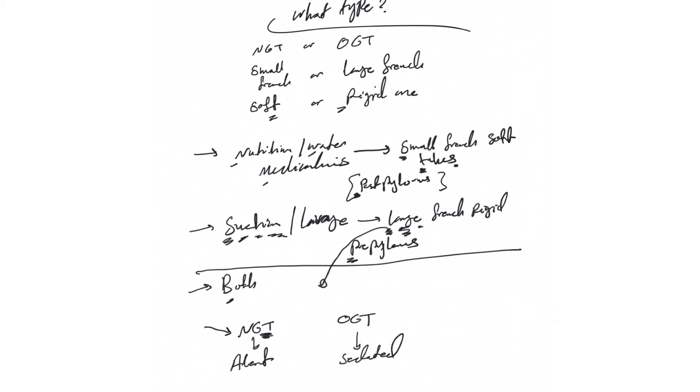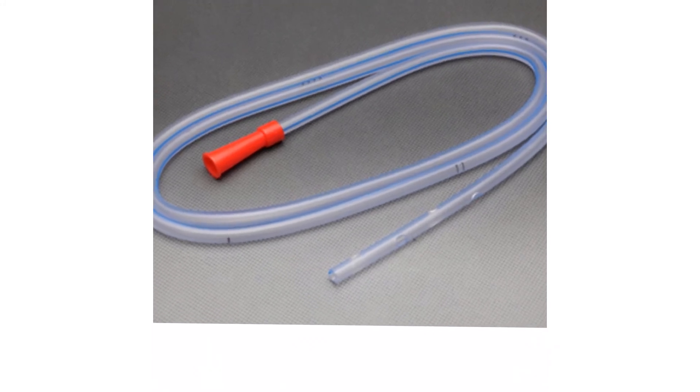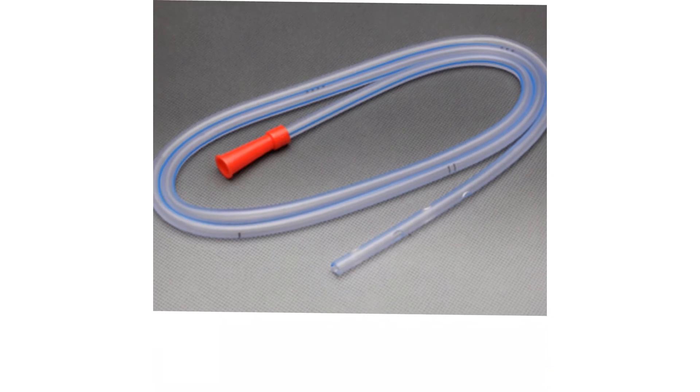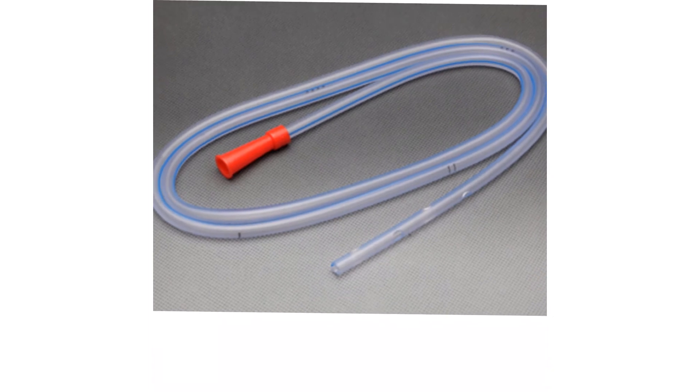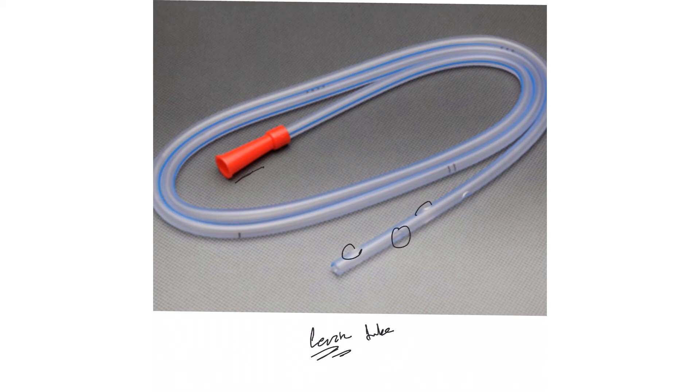All right, let me show you this one. This is one of the types we have. I think this is called a Levine tube if I'm not mistaken, but it doesn't matter - you don't need to know this brand. But this is one type. You see there's fenestrations here and there is single lumen here.